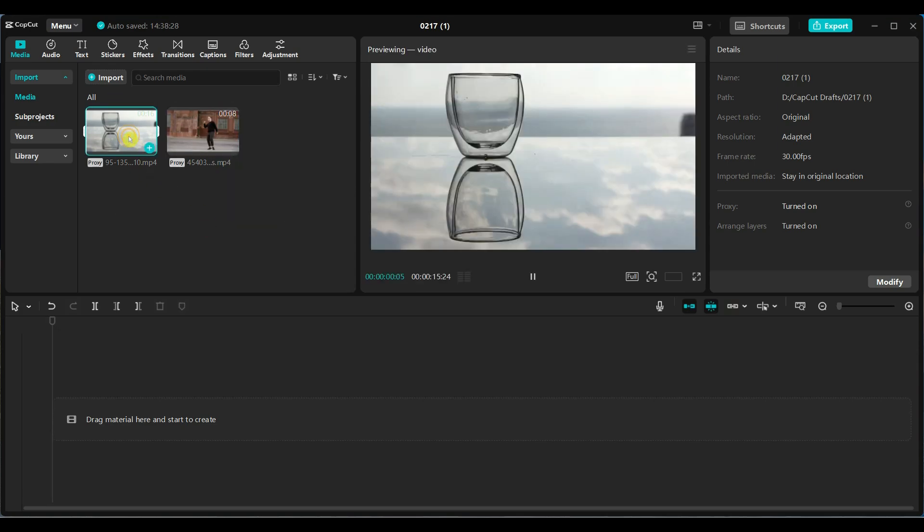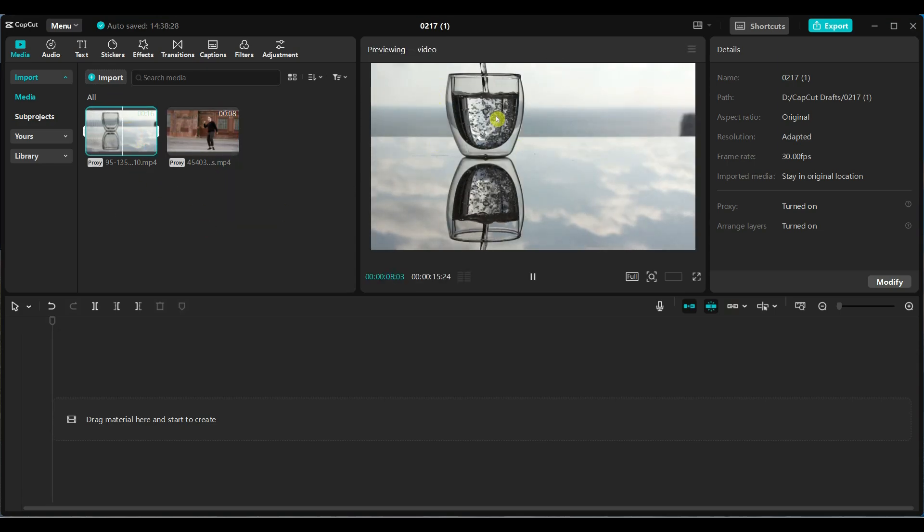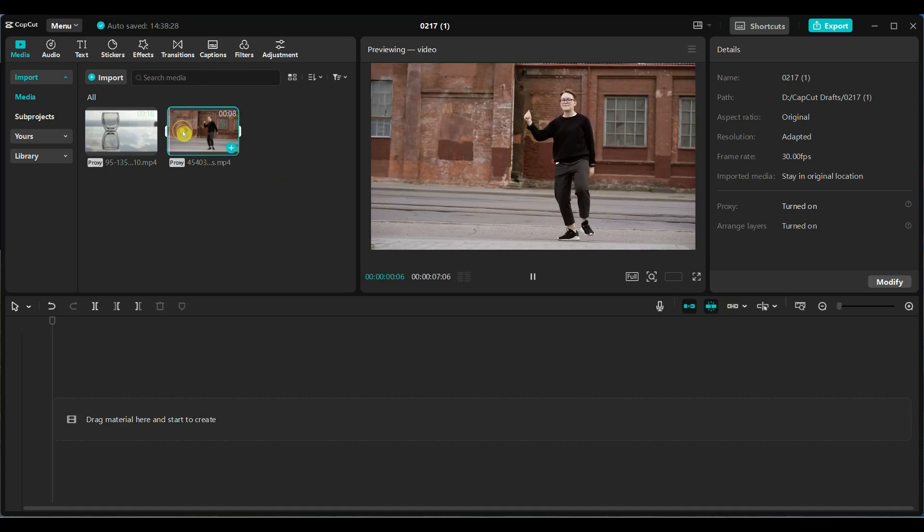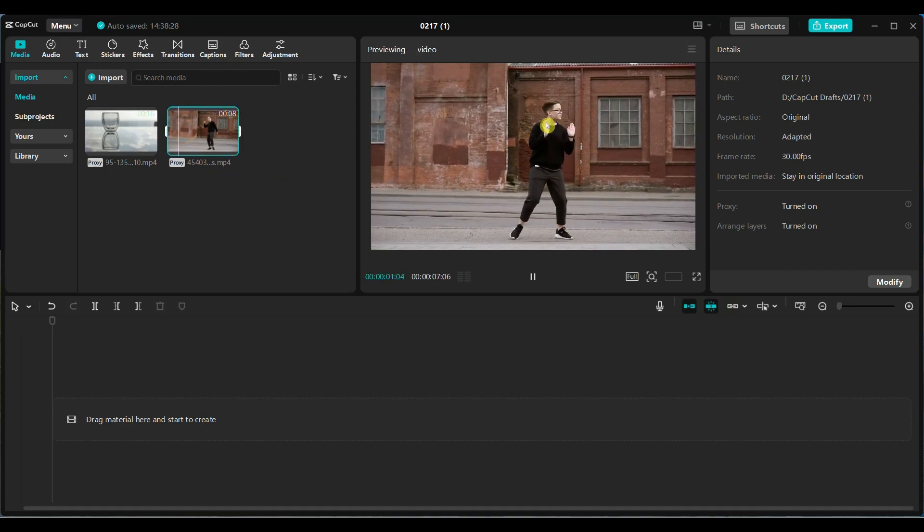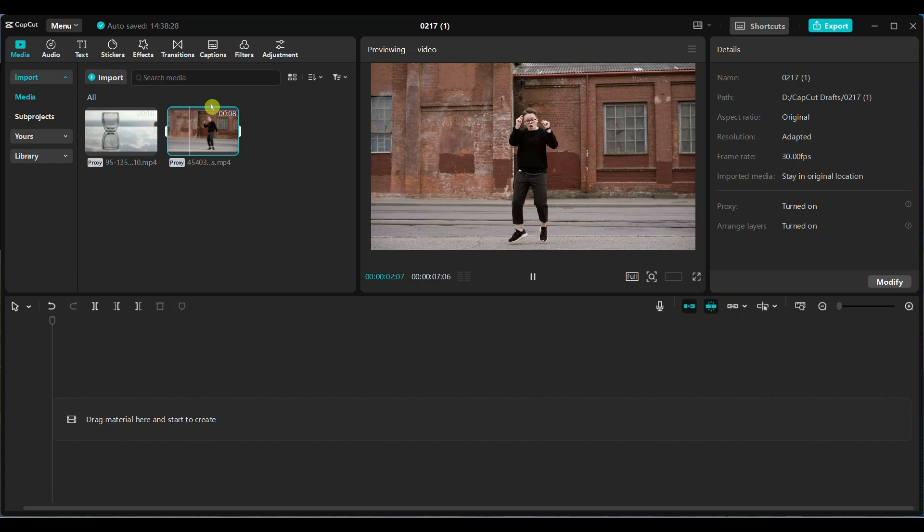I have imported two videos. One of a glass being filled with water, and another of a person dancing. Both videos are from pixels.com and I have shared their links so you can download and practice.